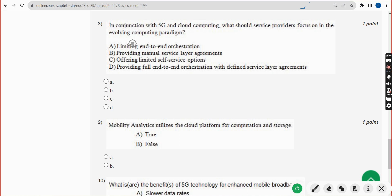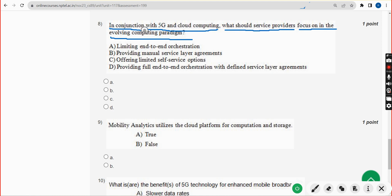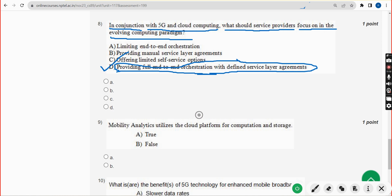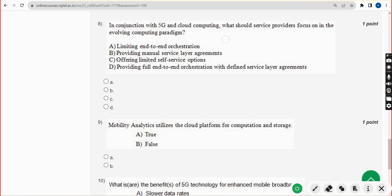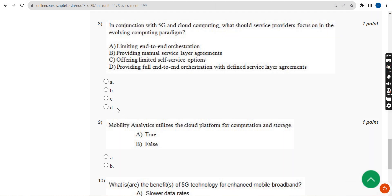Eighth question: in conjunction with 5G and cloud computing, what should service providers focus on in the evolving computing paradigm? The answer is option D — providing full end-to-end orchestration with defined service layer agreements. Mark option D. Definitely like the video if you got benefited through our channel.